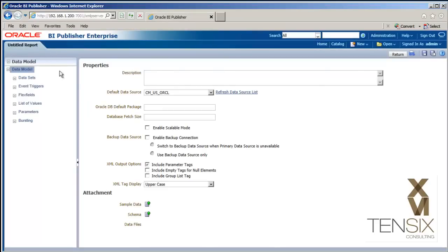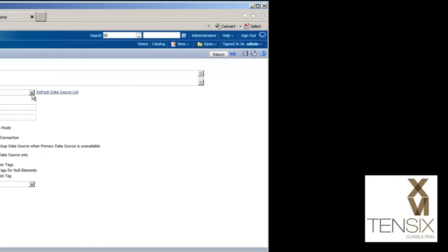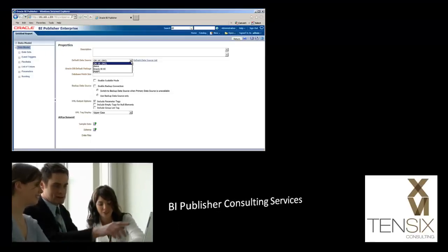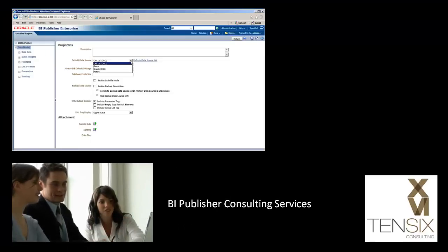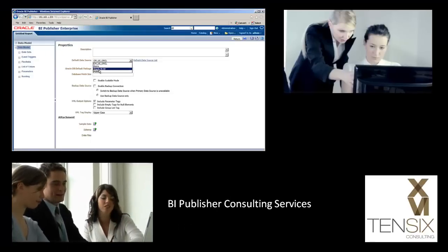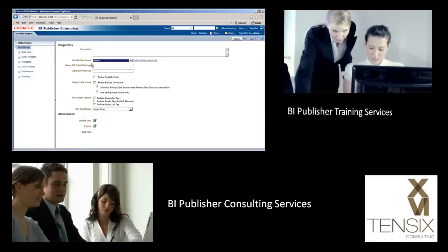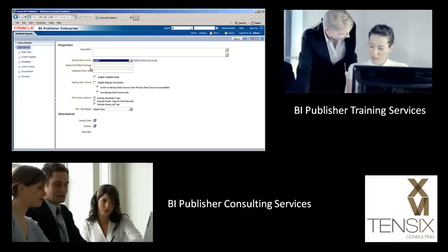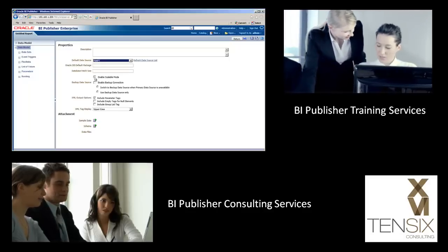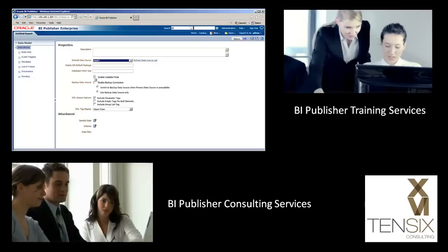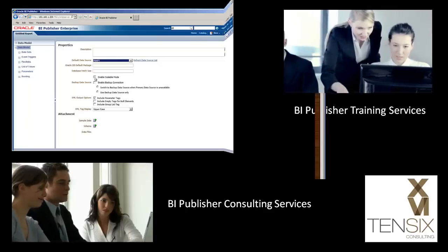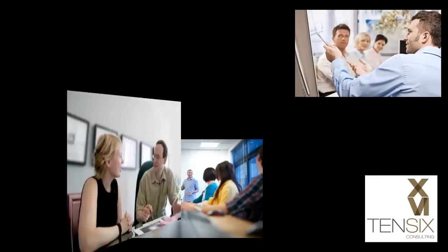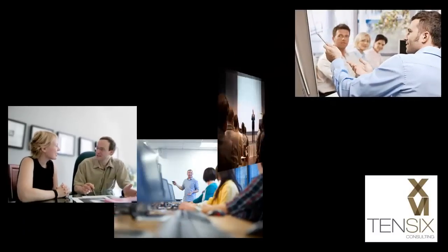106 Consulting has BI Publisher experts on hand and ready to help. They can teach you how to develop your own custom reports, or they'll develop the reports for you depending on your specific needs. To learn more, contact 106. We can help with all your BI Publisher and P6 EPPM training and development requirements.